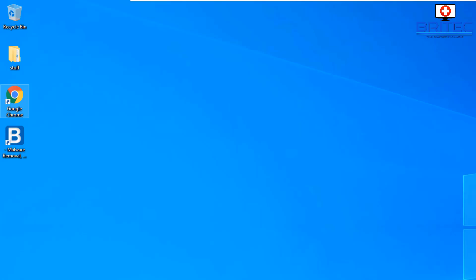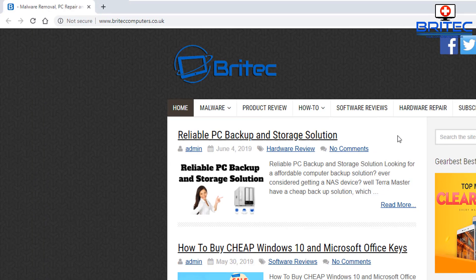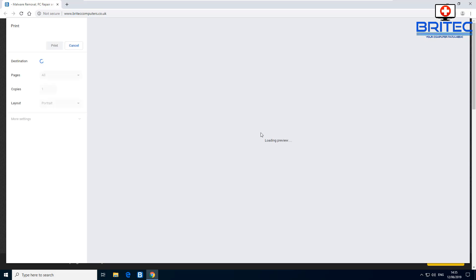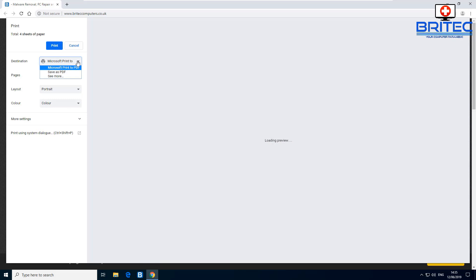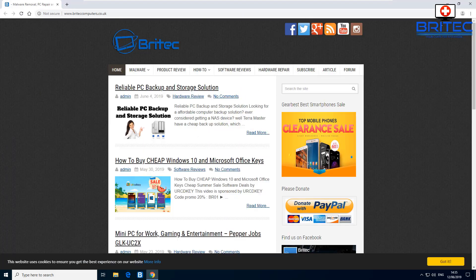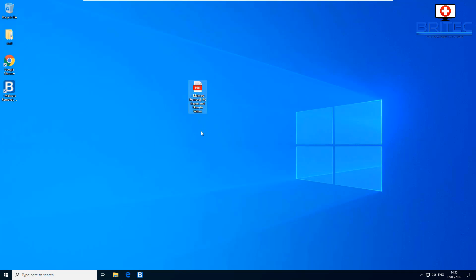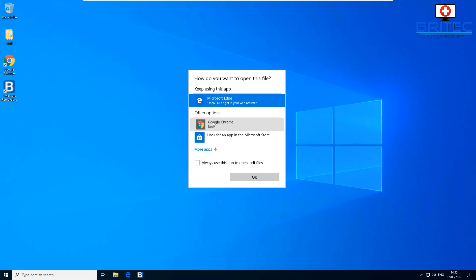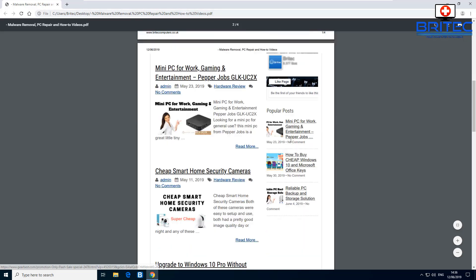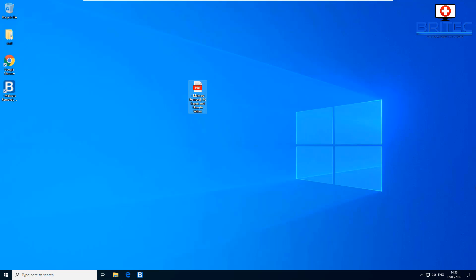You can also turn any web page into a PDF file. Open the page you want, go to the three dots, click Print, then change the destination to Save as PDF. This is very useful if you've got tutorials you want to save and read later, or print at a later date. You can then open the saved PDF file with your browser or any PDF viewer.